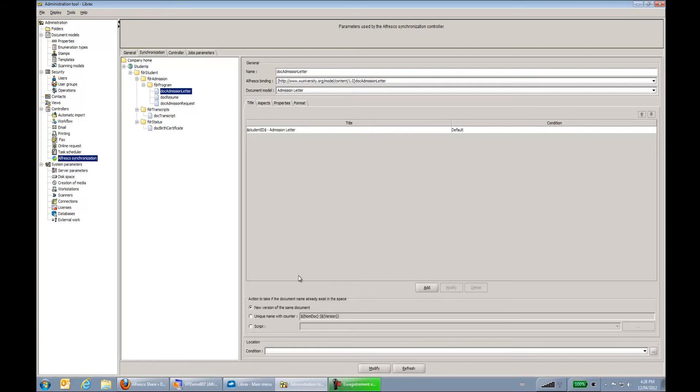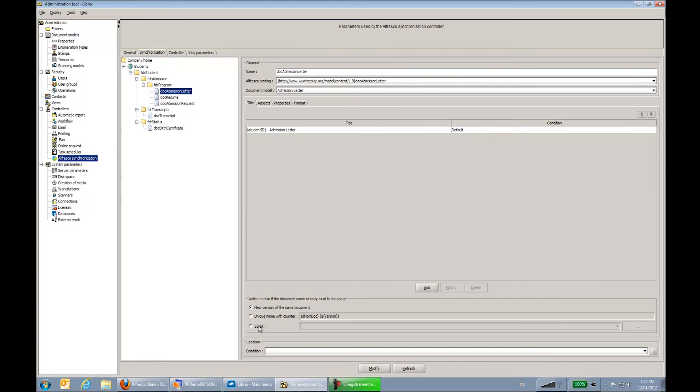And I can also, same thing as at the folder level, I can see the action to take if the document name already exists in the space. So do I create a new version of the same document? Do I use a counter to create a different document? Or do I go with an advanced script? So I could say if the document already exists, go validate some data within an external system. Again, this is using a JavaScript to configure the logic there.